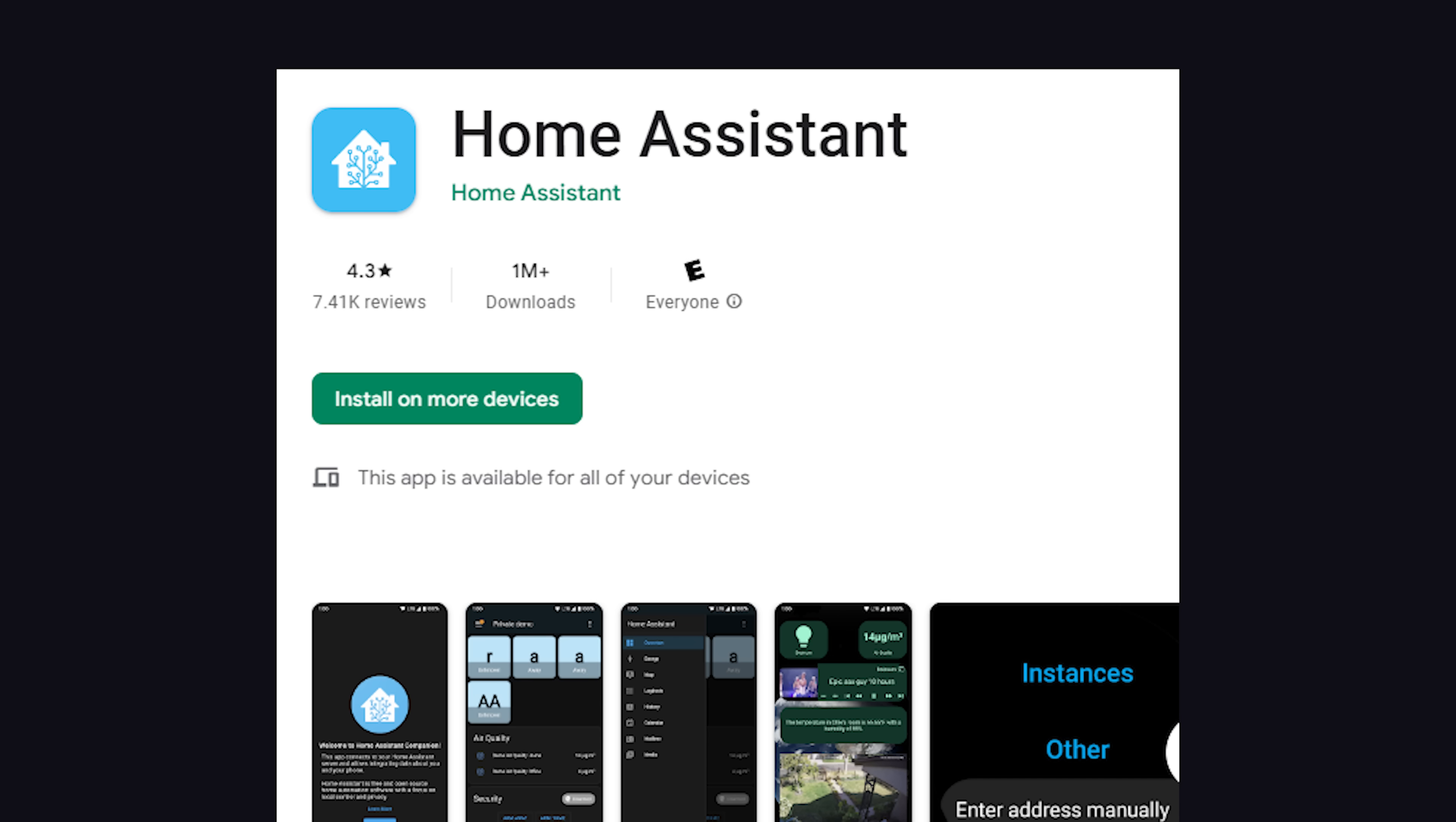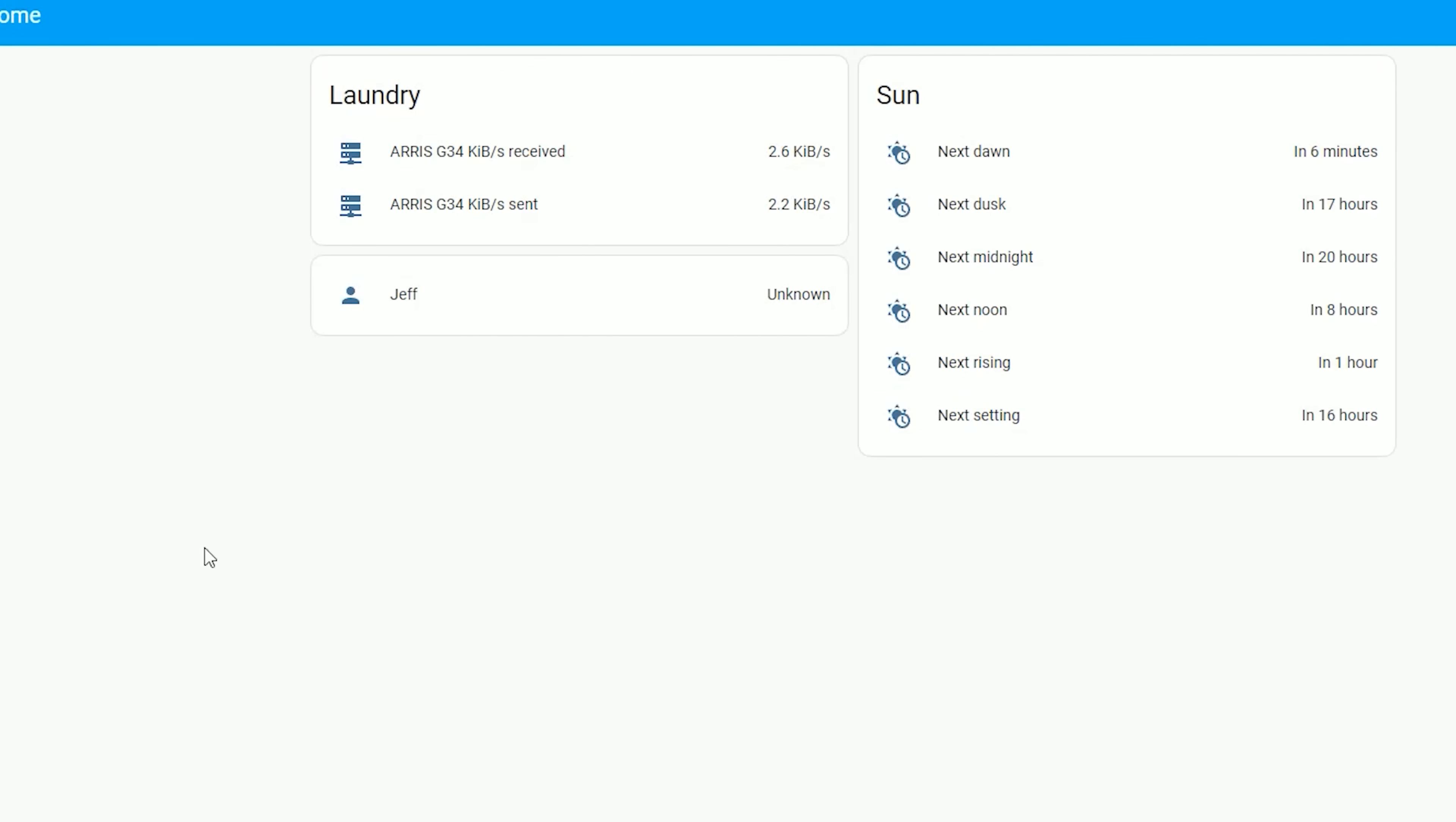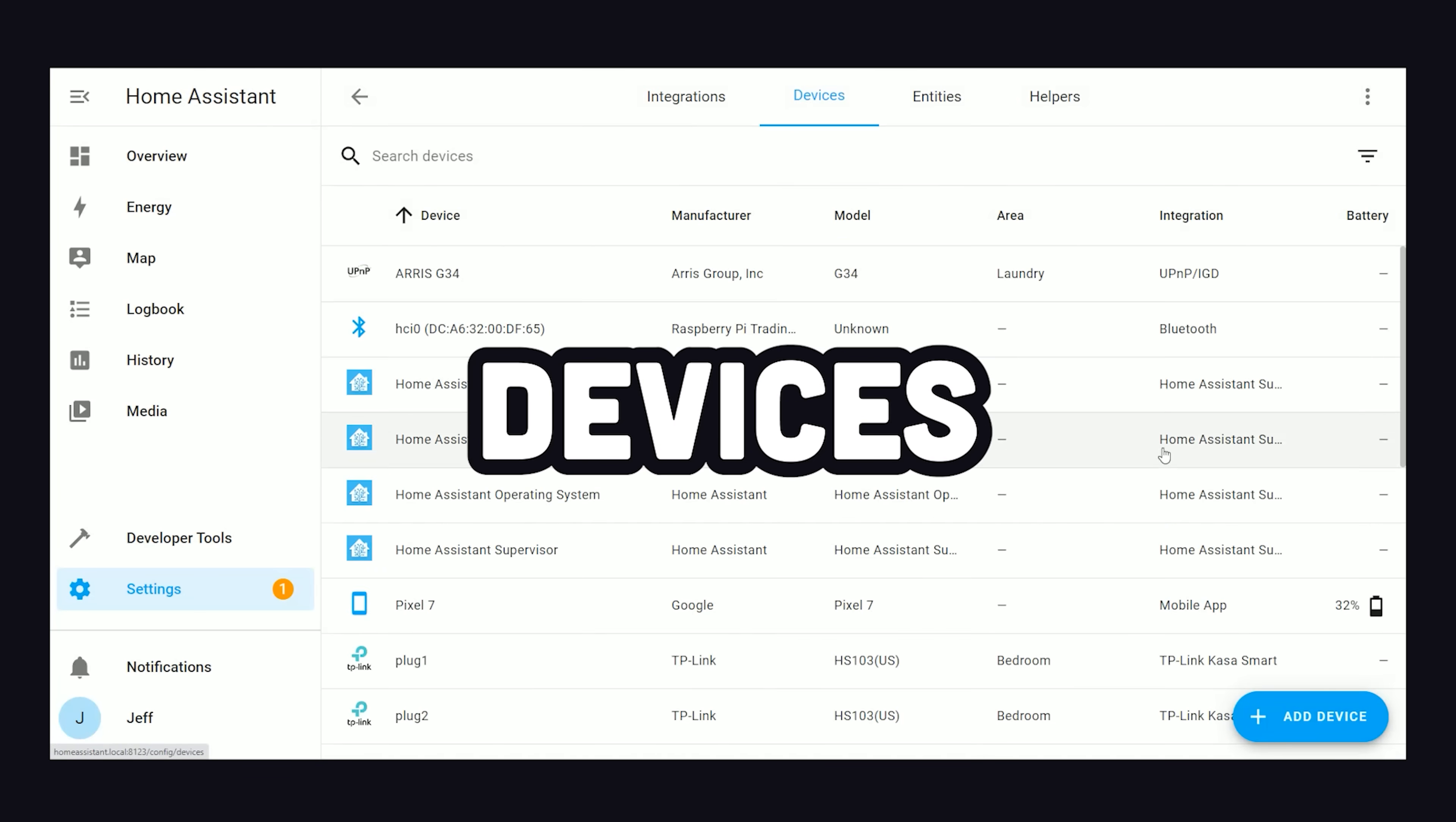And you'll also likely want to install the Home Assistant iOS or Android app to control your house from your phone. The first time you access it, it'll take you through the onboarding process where you create a username and password. Once that's done, it will take you to the dashboard, then from here you'll likely want to go to the Settings tab and then link up any smart devices you have in your home.